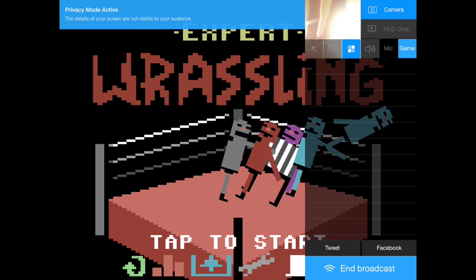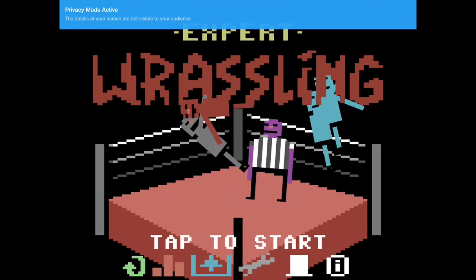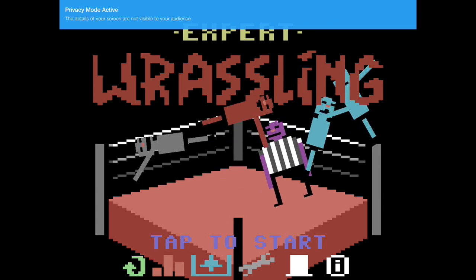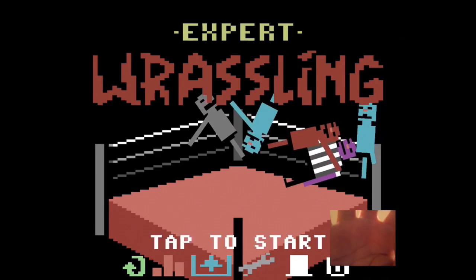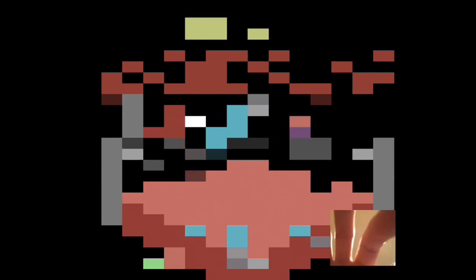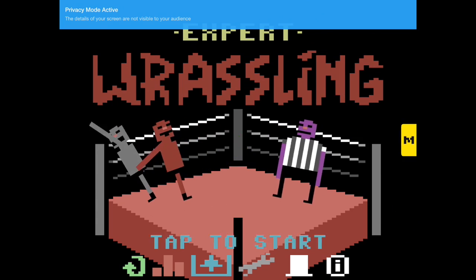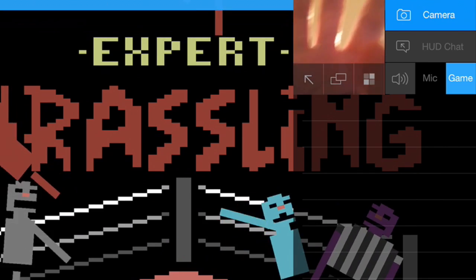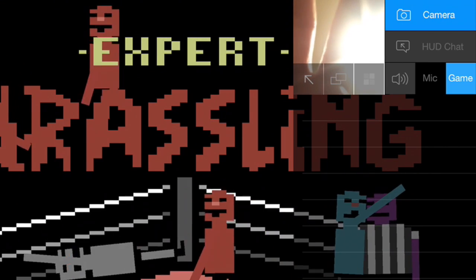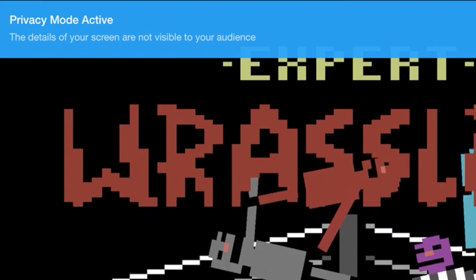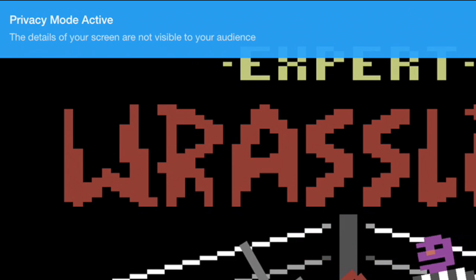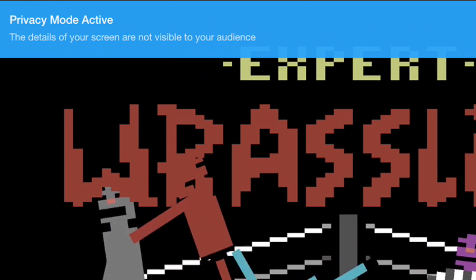Another feature is called privacy mode. Say you're in game and need to type in your password but don't want to stop streaming — hit privacy mode and the screen blurs for viewers. To turn privacy mode off, pull out the tab from the right and hit the square. As long as that blue indicator is at the top, you know the screen is blurred and nobody can see what you're doing.